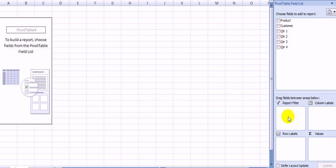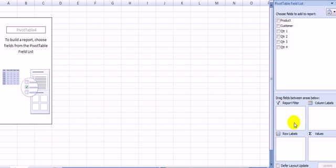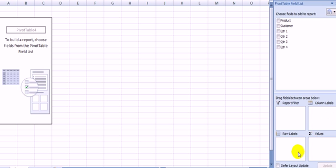Here, the Report Filter, the Column Labels, the Values, and the Row Labels will help you. The Report Filter will filter all the data that you only want. The Column Labels, all the data will be placed in the column. Row Labels, all the data will be placed in the row. And then the values, most often, are numbers.